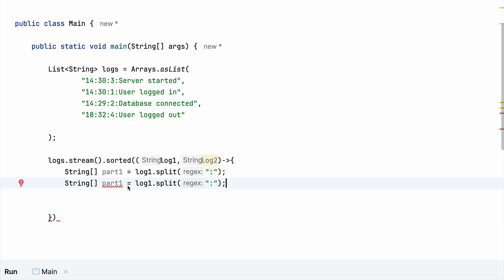So as we are comparing two strings at once, the second one also the same thing has to be done. Now we need to compare each and every part. That is HH part has to be compared with the other HH of the other string. So everything needs to be separated out.